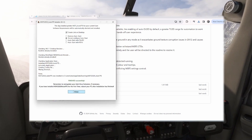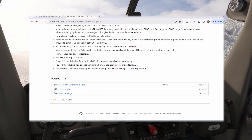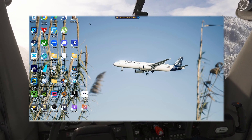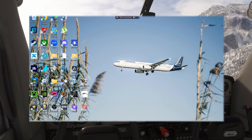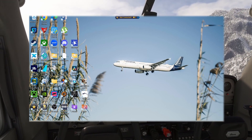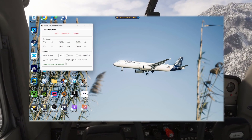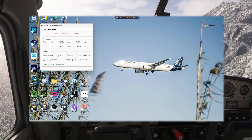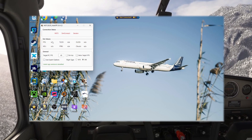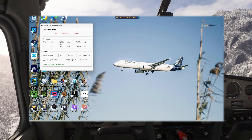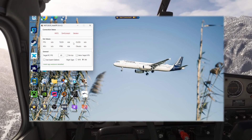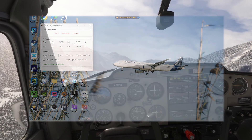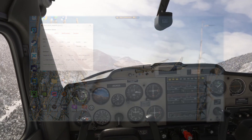Installation finished successfully and now we should see the shortcut — here it is. Here's the interface. For this to work we need to start MSFS, so let's jump right into it.